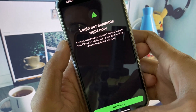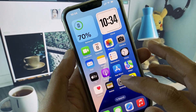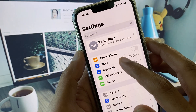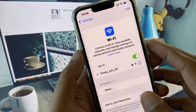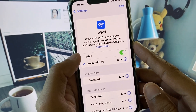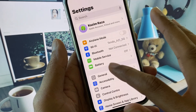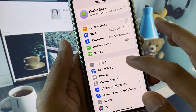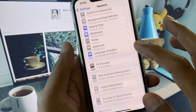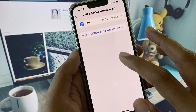First of all, you need to open your Settings. Make sure that you are connected with a strong internet connection. After this, go back and scroll down, click on General.